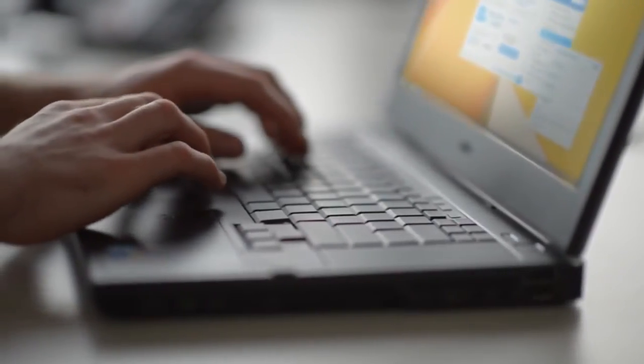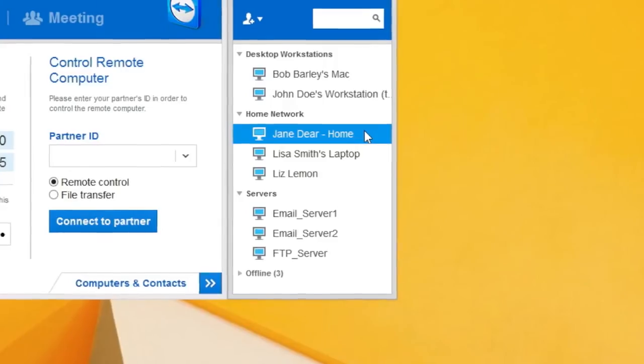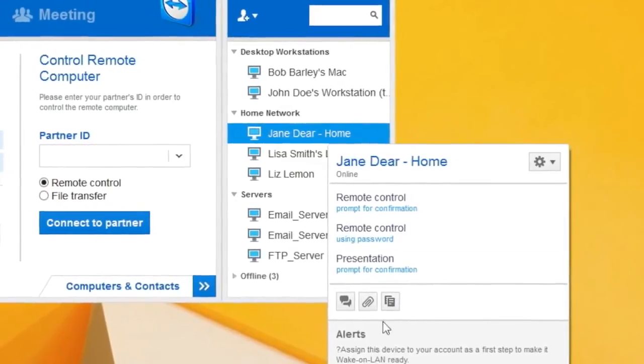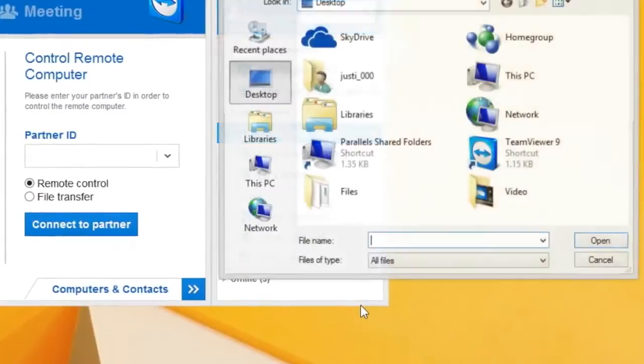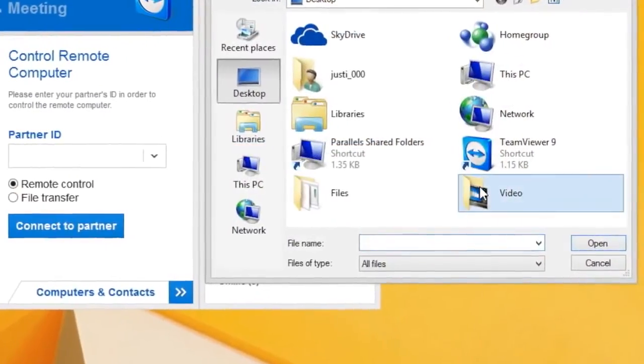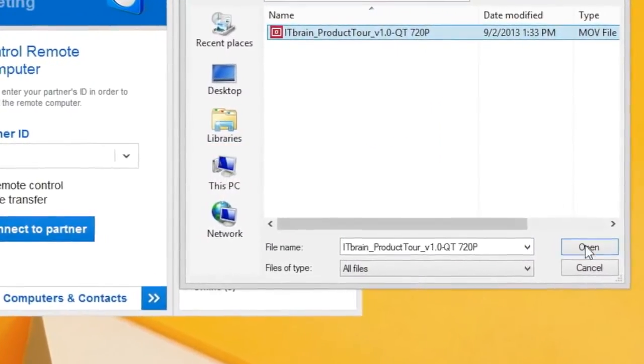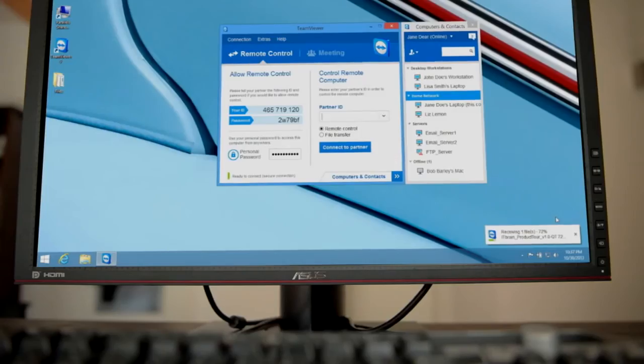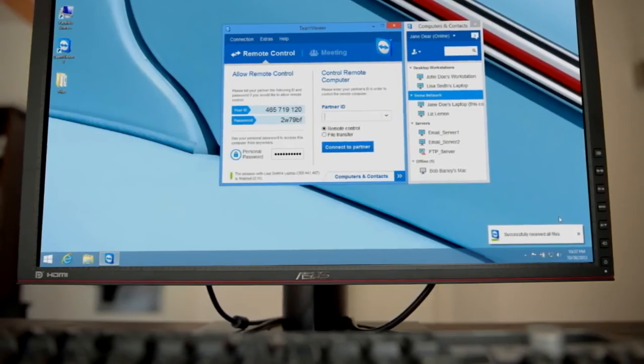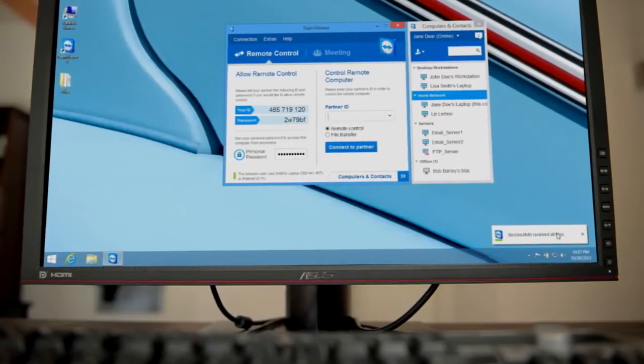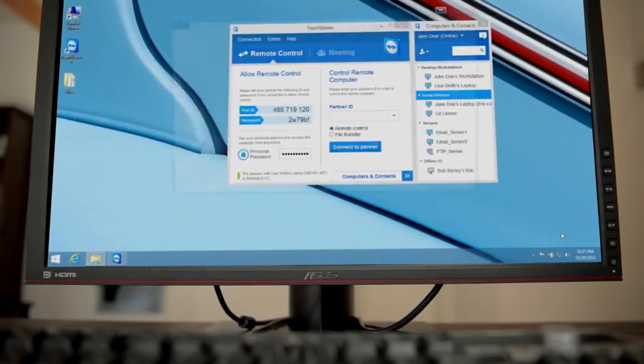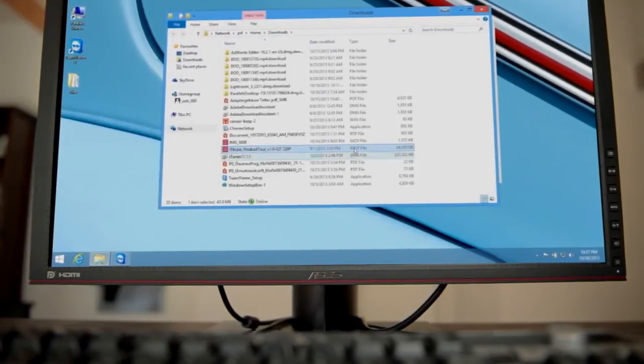Send files to computers and contacts in your list without having to start a remote session. Thanks to TeamViewer, sending large files over email is a thing of the past.